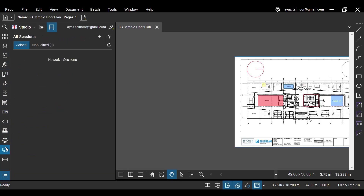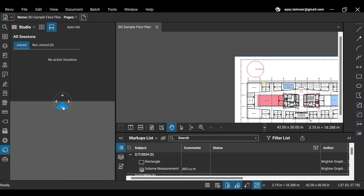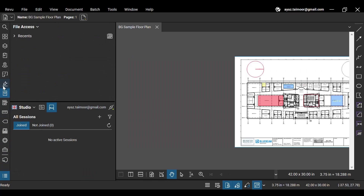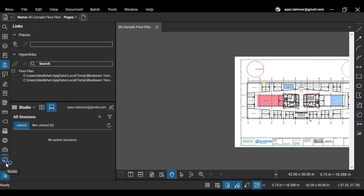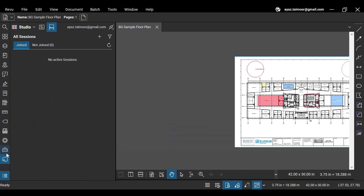Now let's make the Studio panel our main panel. To split, drag and drop its icon over the bottom arrow. The main panel will appear at the bottom of the panel bar. While keeping the Studio panel constantly open, you can navigate across different panels in parallel. Simply drag and release the Studio panel above the gray line to end this dual panel layout.